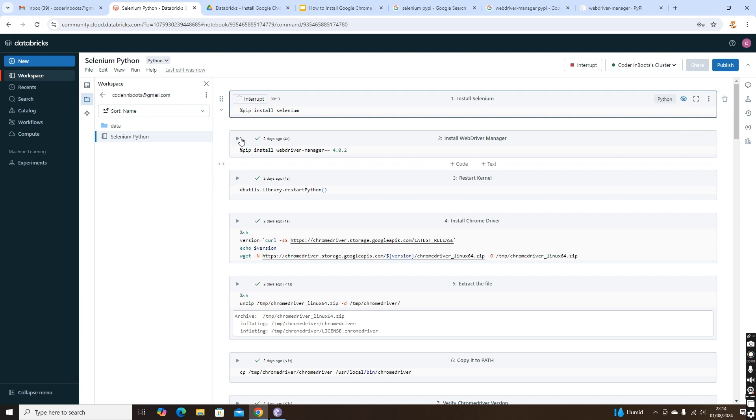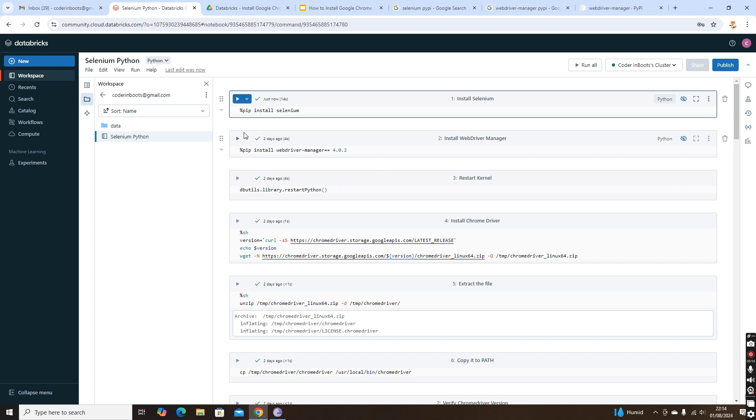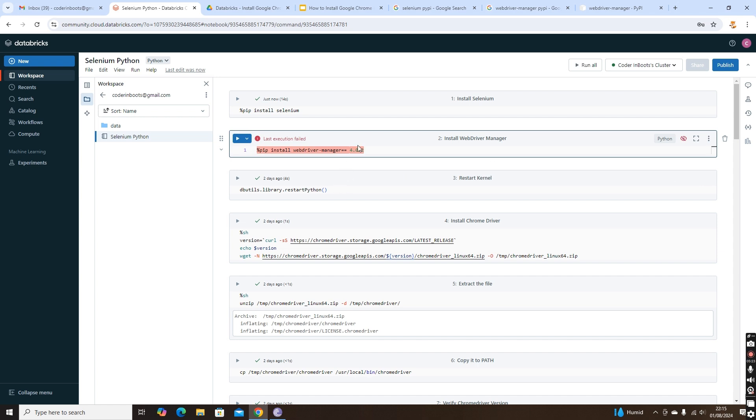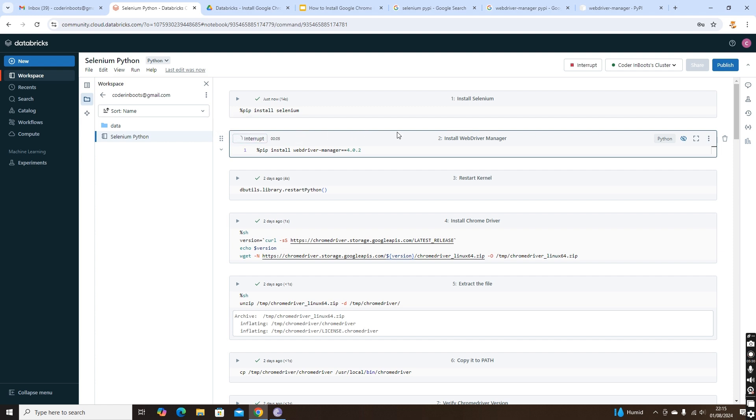Once we install these packages, we need to restart the Python kernel for these packages to come in. That is why we have restart Python kernel. I'll just run this pip install webdriver-manager. After that, restart the kernel.